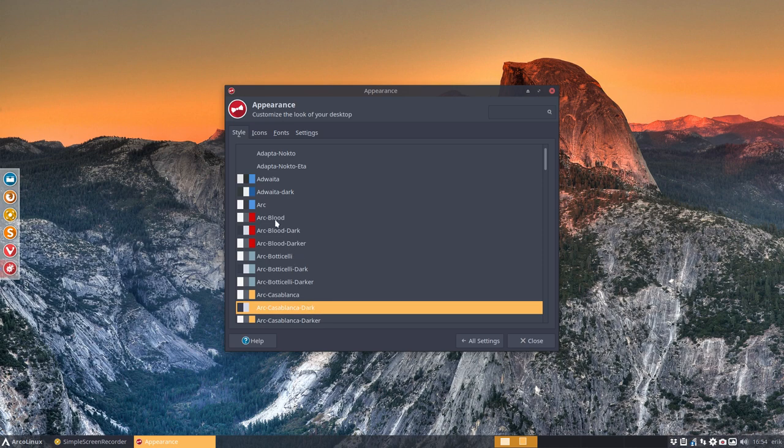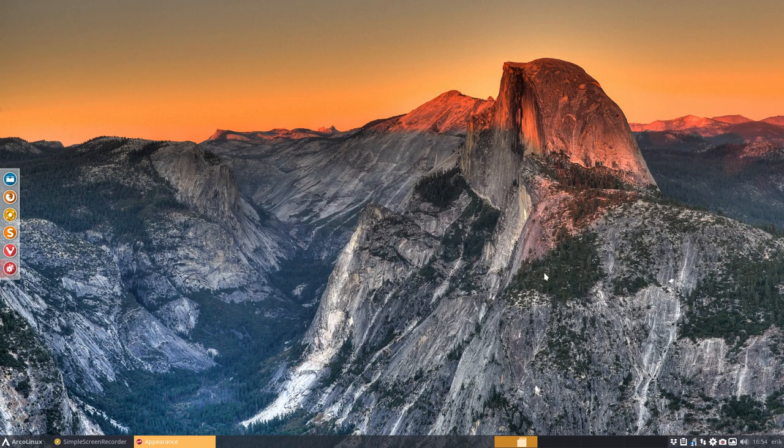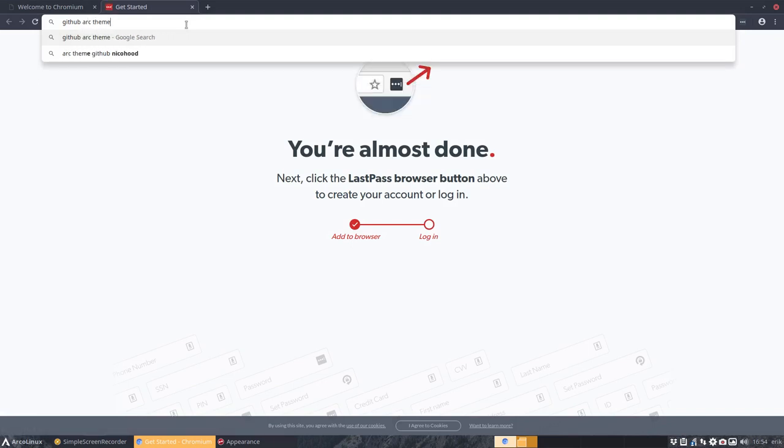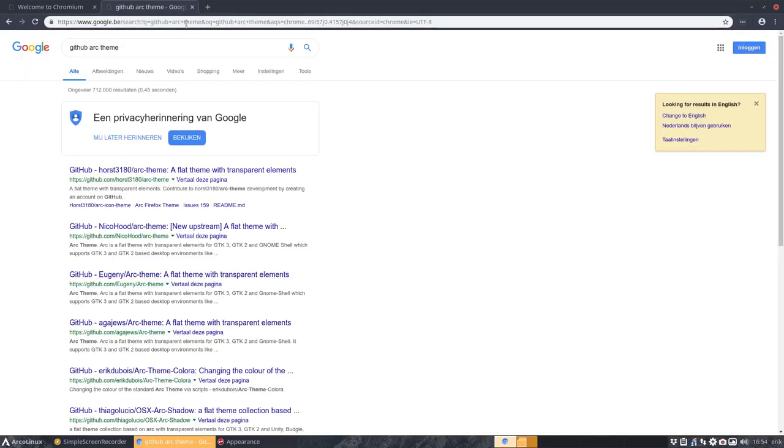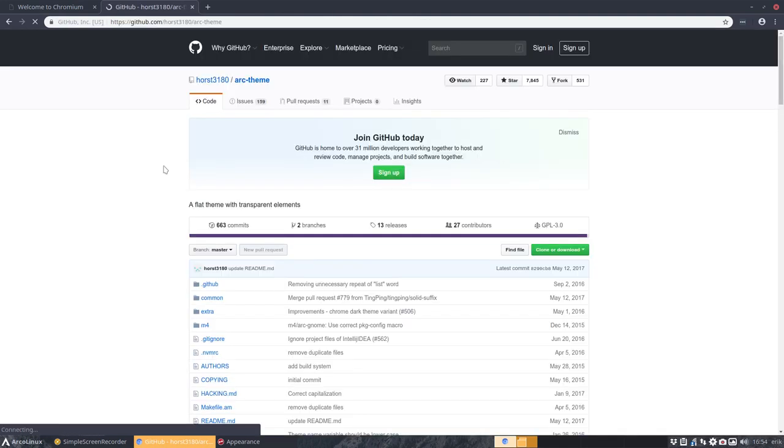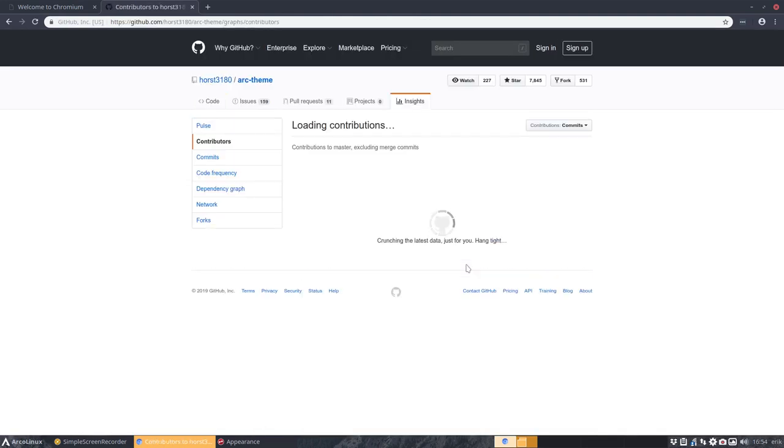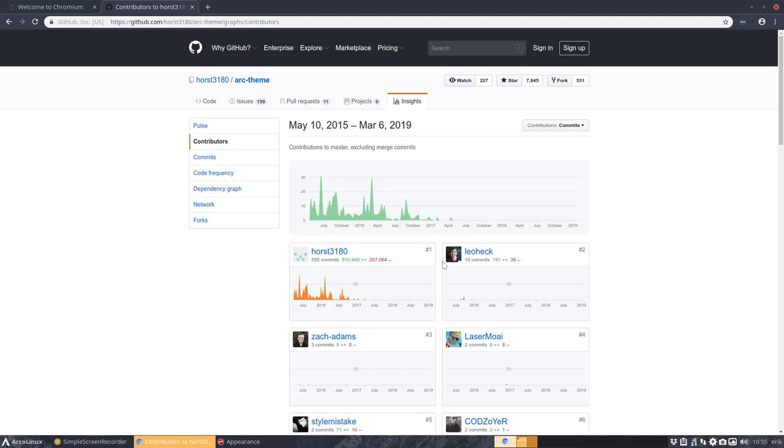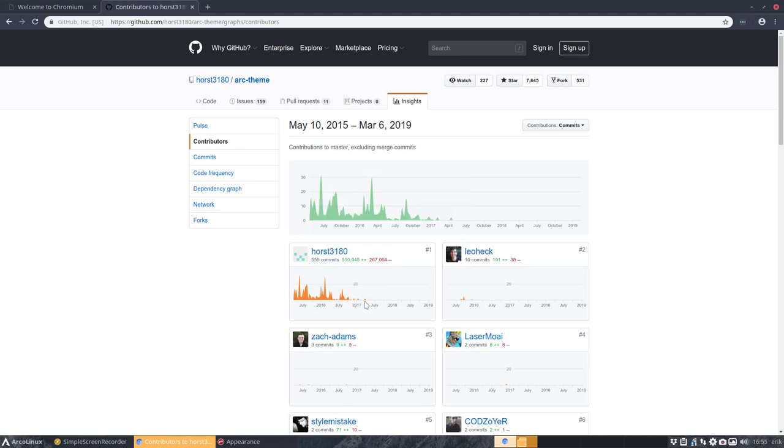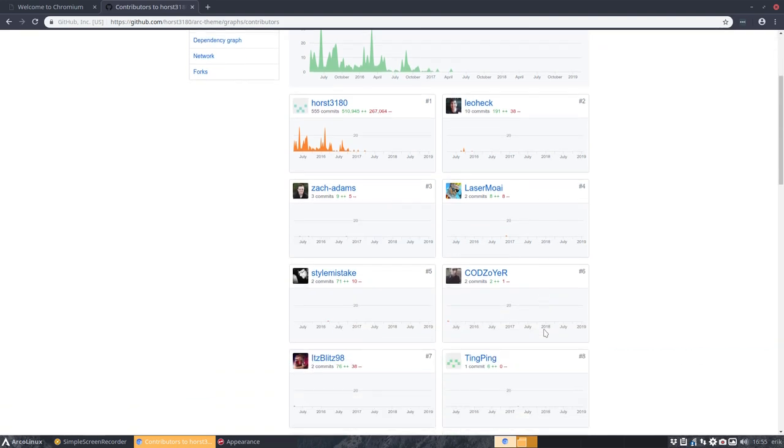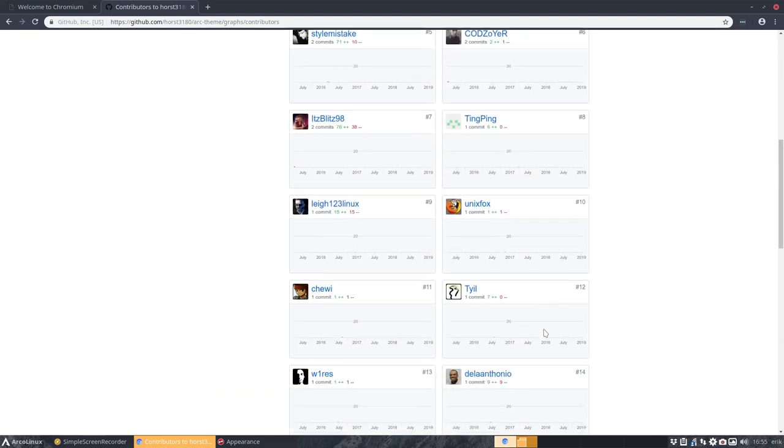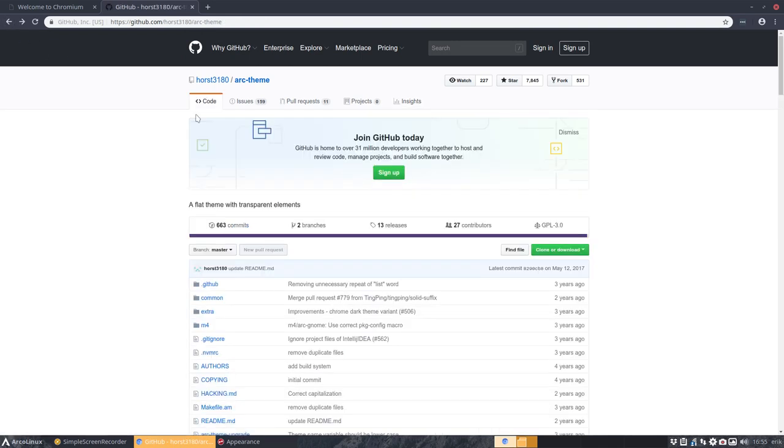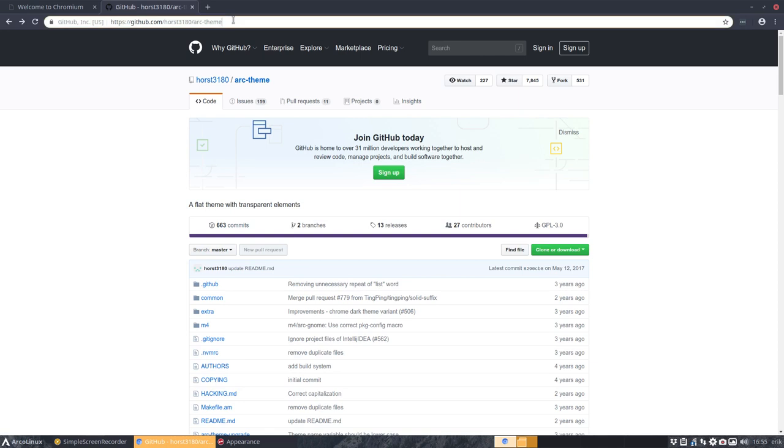Everything is based on arc and maybe some history lesson. The arc theme is actually coming from the github arc theme and it's from Horst3180, and it's from 27 contributors. But mainly you see here, and then we see that there is no more involvement at some point in time.